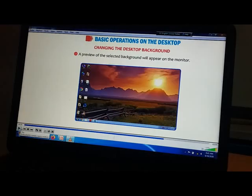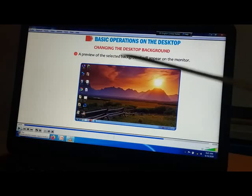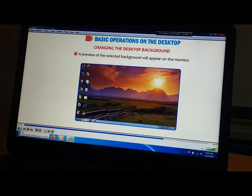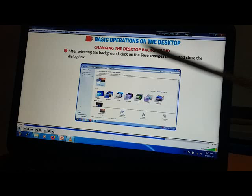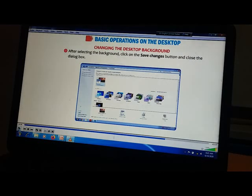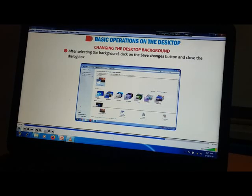A preview of the selected background will automatically appear on the monitor. After selecting the background, click on the Save Changes button and close the dialog box. You can see the Save Changes option is there and you can click on it.